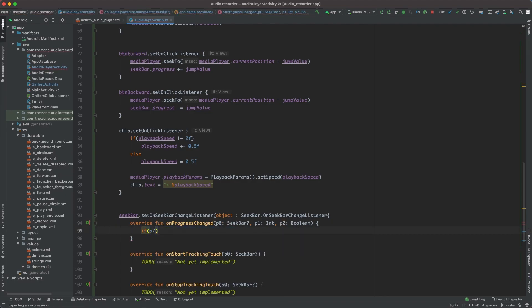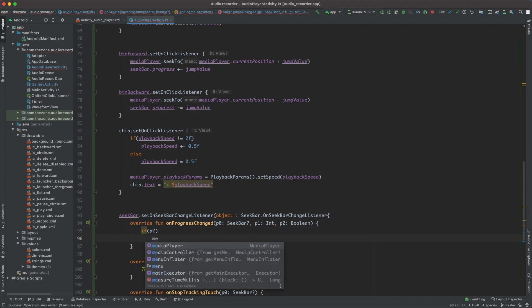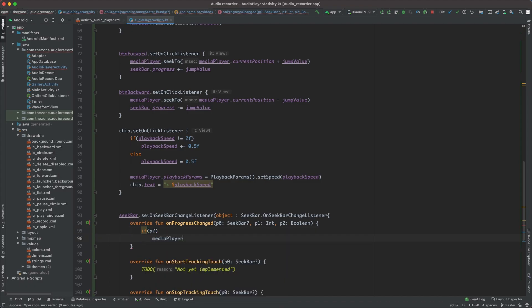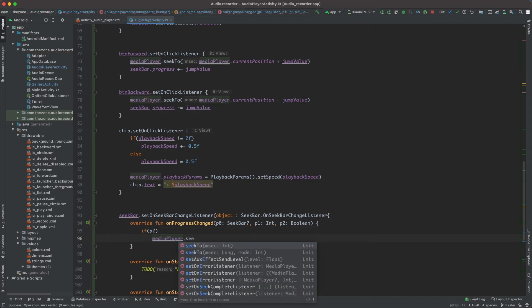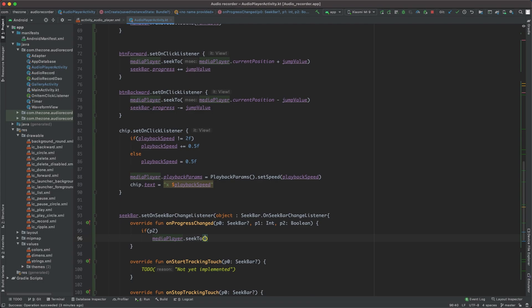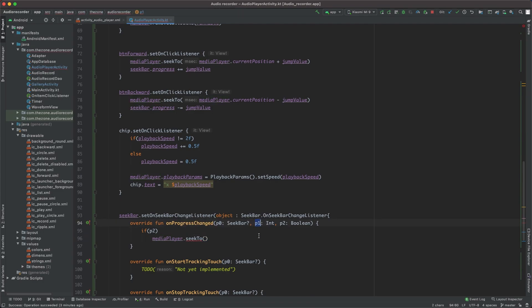P2, then you want the media player to seek to the current progress position, set to p1.